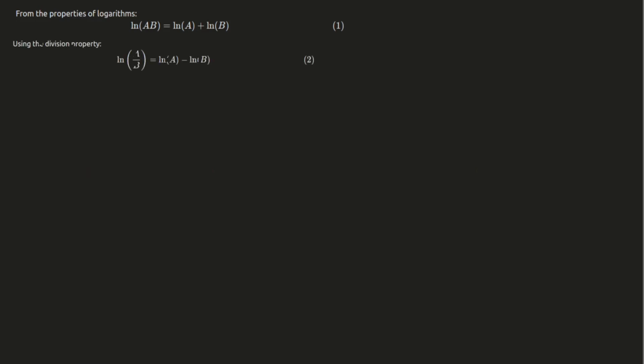Similarly, the logarithm of a divided by b is equal to the logarithm of a minus the logarithm of b. So, log of a divided by b equals log of a minus log of b. Now, if we look at the logarithm of b divided by a, we see that it is equal to the logarithm of b minus the logarithm of a. So, log of b divided by a equals minus log of a plus log of b.